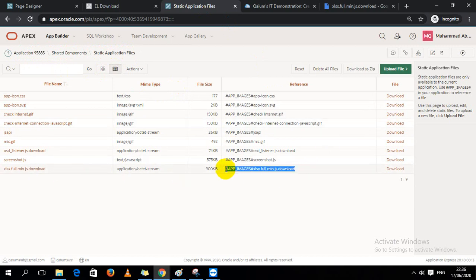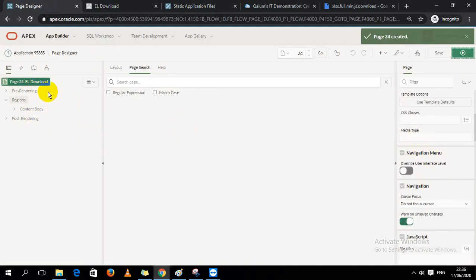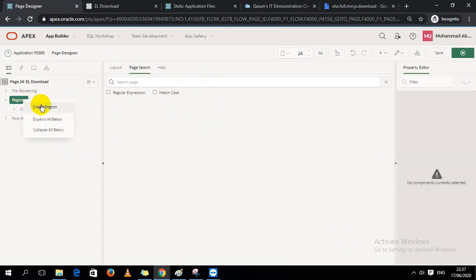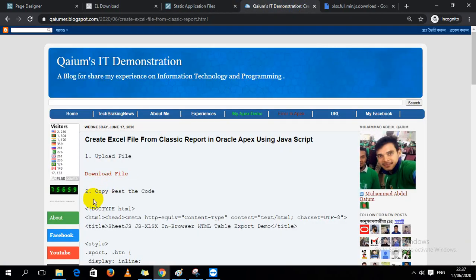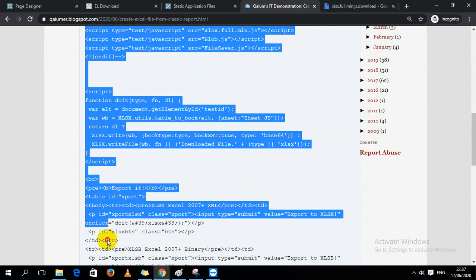Then I go to the page, open the Page Properties, go to JavaScript File URLs, and paste the reference there. Then I have to create a region — an HTML region — for the buttons.